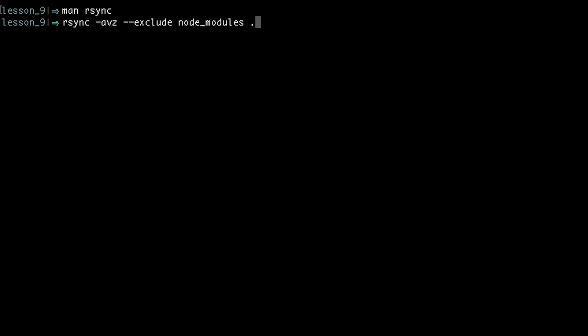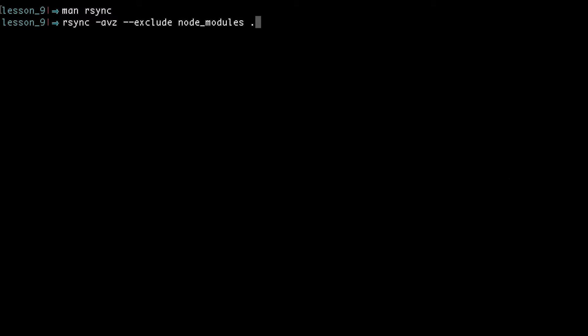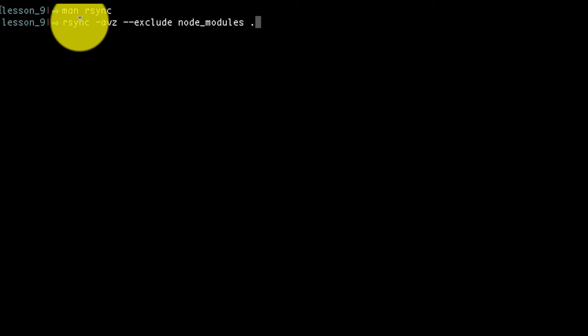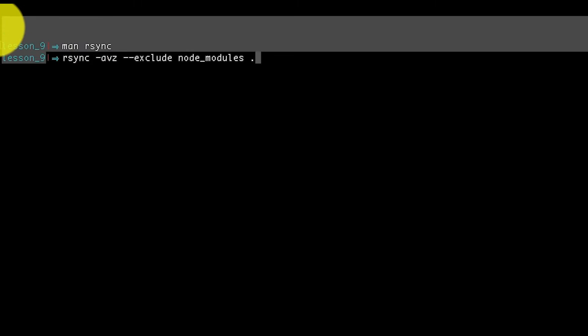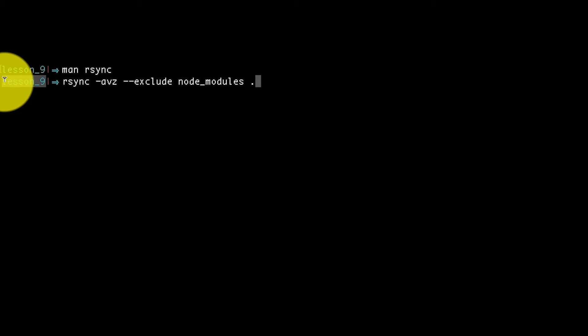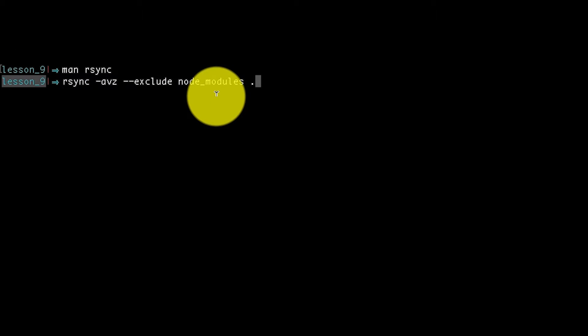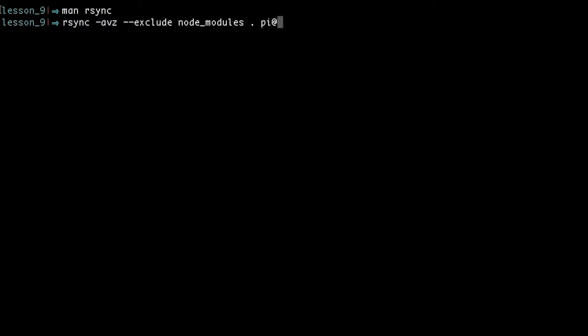The dot tells rsync to send over the contents of the current directory, so make sure that you're running this from the correct location. In this case, I'm running it from the lesson 9 folder. pi@samspi.local tells rsync which computer to transfer these files to. Then the rest of it tells rsync which directory on the Raspberry Pi to transfer these files to. So in this case, I'm telling it to transfer to a folder called video_9 on the Raspberry Pi. If that folder doesn't exist, then it will get created on the Pi.